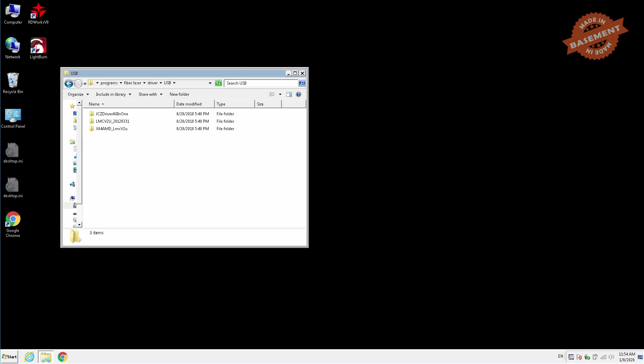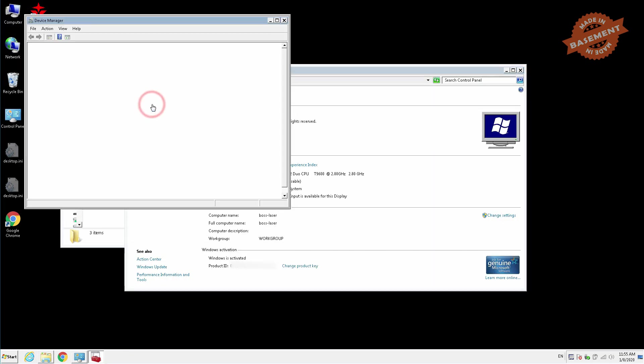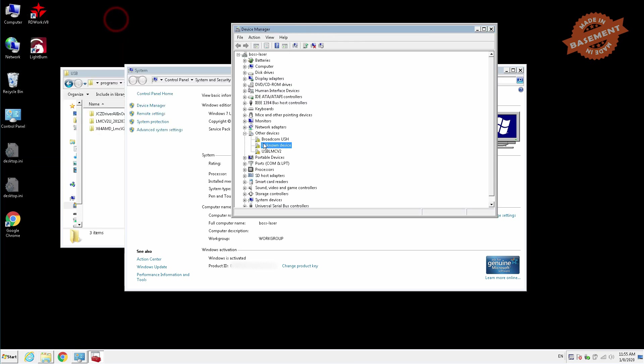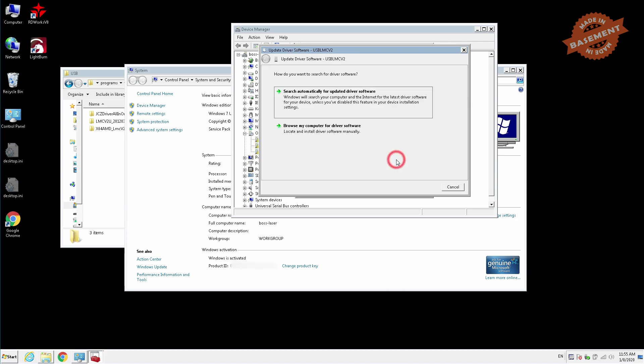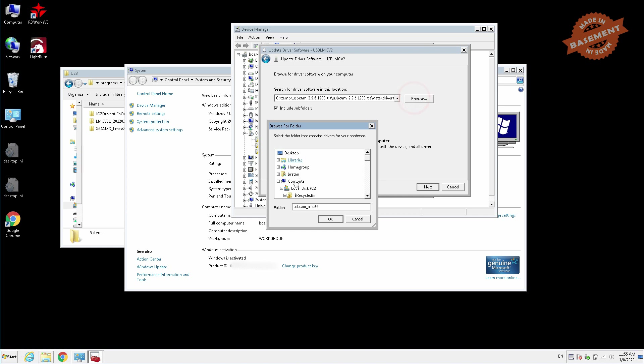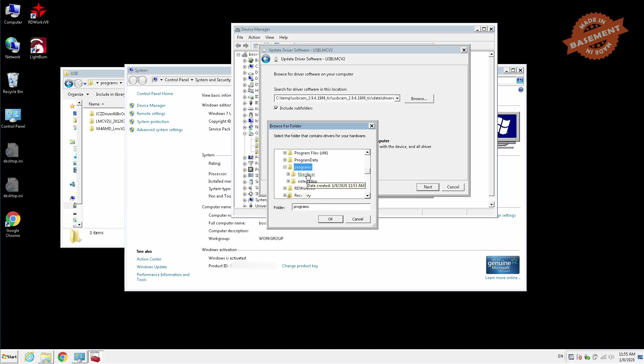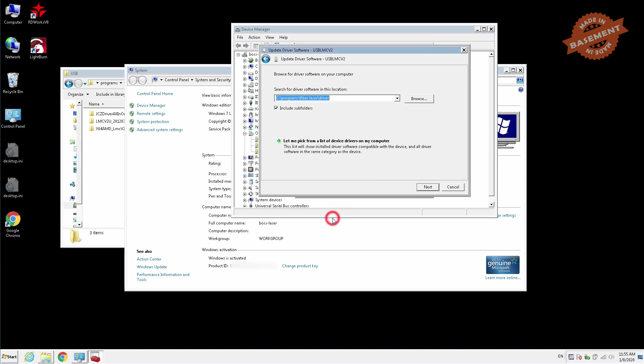Right click on computer and choose properties, then go to device manager. Under other devices you will see something called USB LMC V2 or similar. It will have a yellow exclamation next to it indicating that it has no drivers installed. Open it and click update driver. Choose browse my computer option and navigate to the folder where you previously extracted your driver files. Follow prompts to install device software.